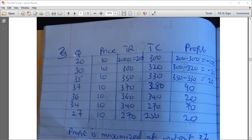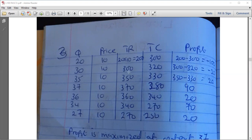For example, if one ball costs 2 cedis and you sell 10 balls, you receive 20 cedis. Applying this: for the first level, price is 10 times quantity 20, giving total revenue of 200. The next level is 10 times 30 equals 300. You do this for all output levels. Price is constant because we are in a perfectly competitive market — firms are price takers.